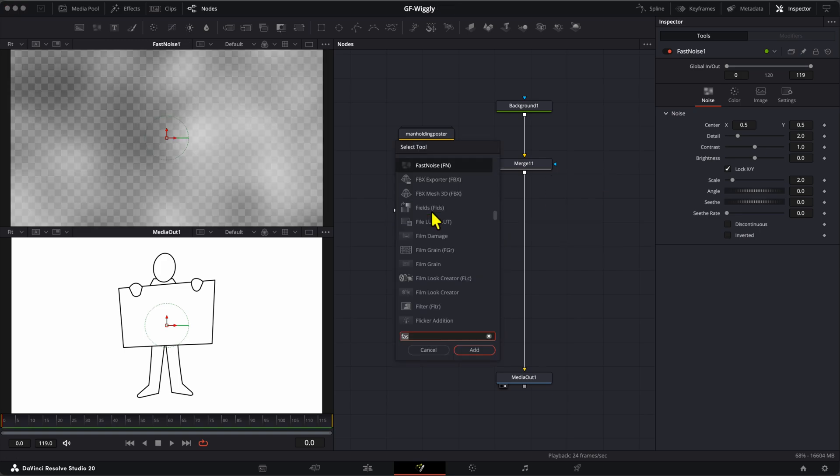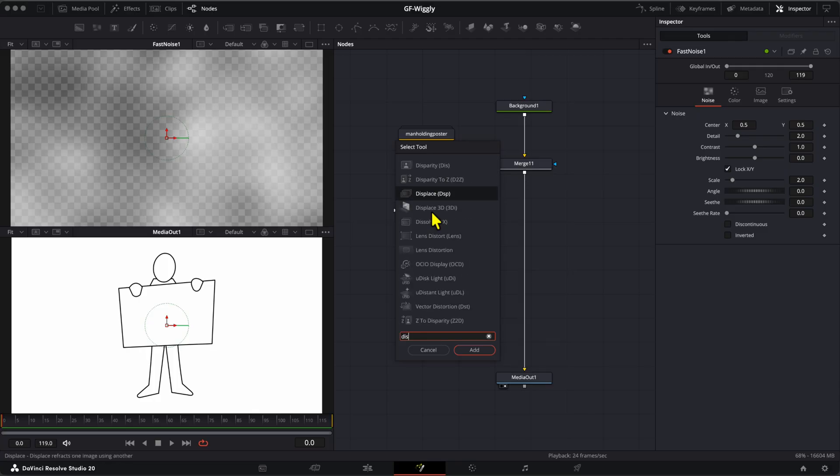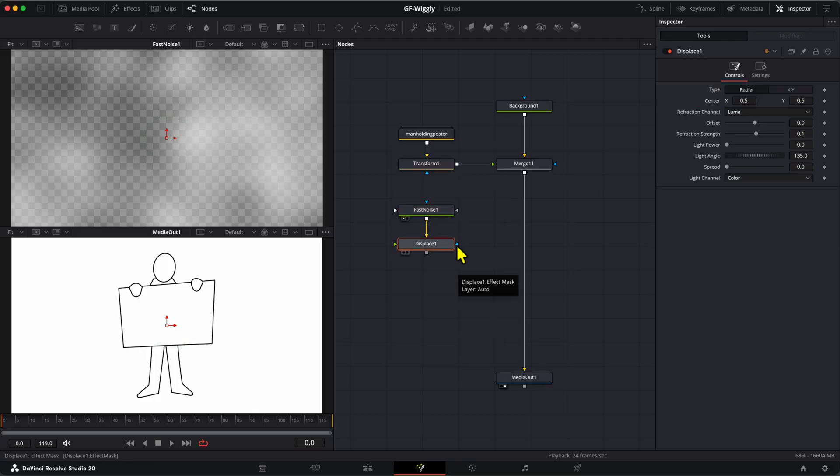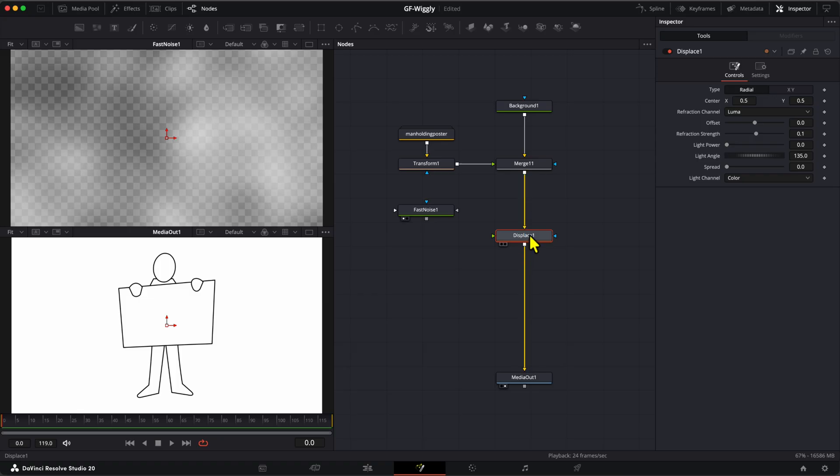For the displacement, we can use the Displace node. We can then plug in the Displace node after the merge, just before the Media Out.